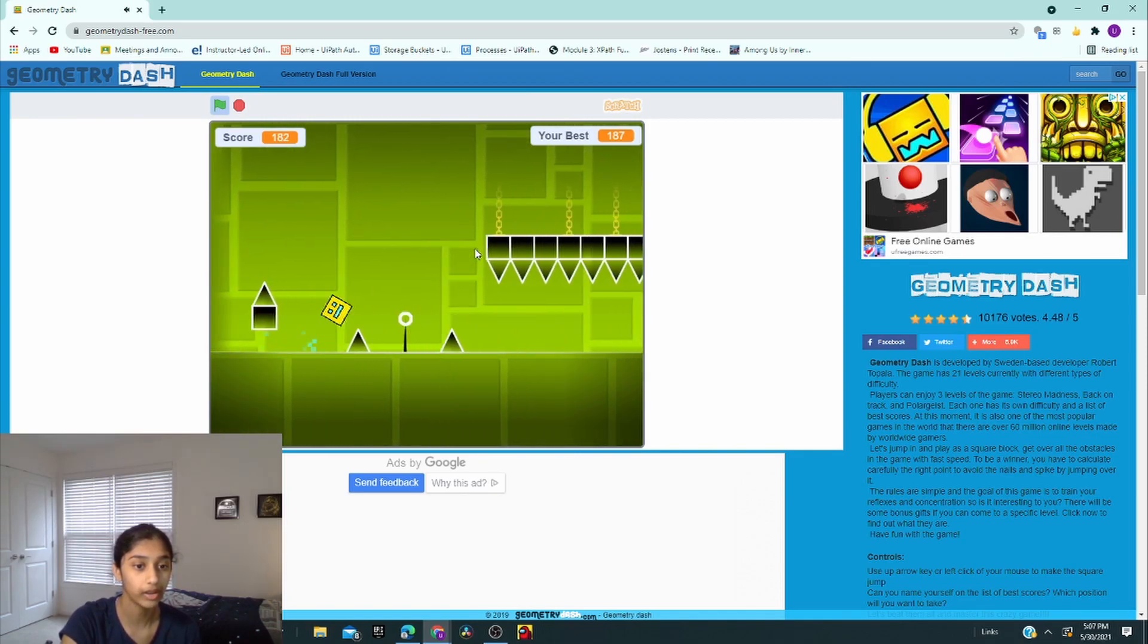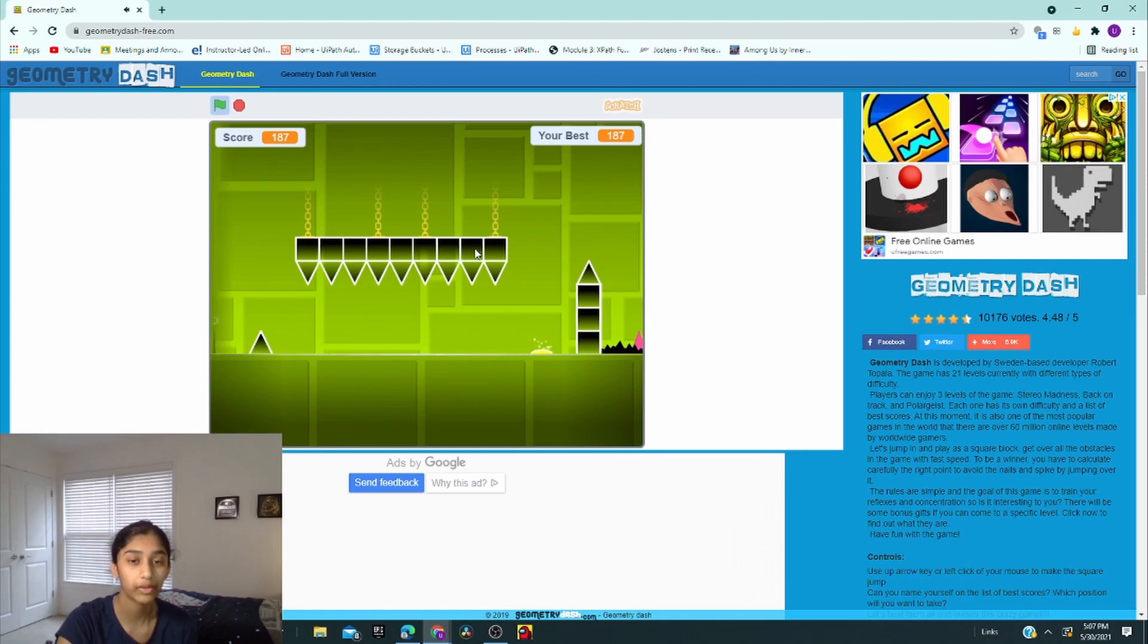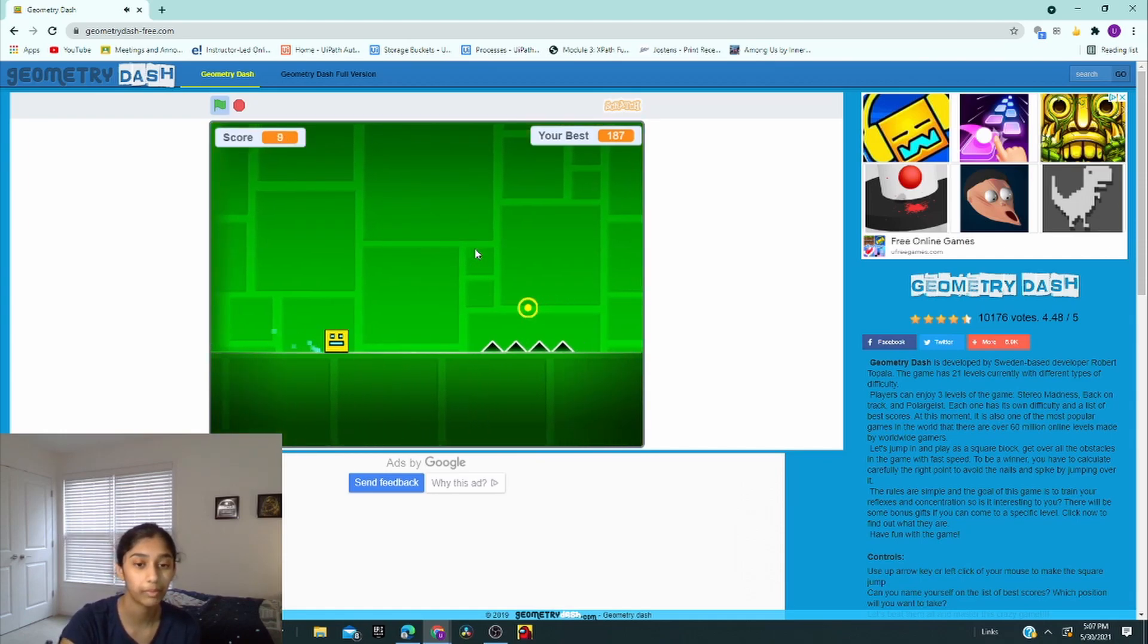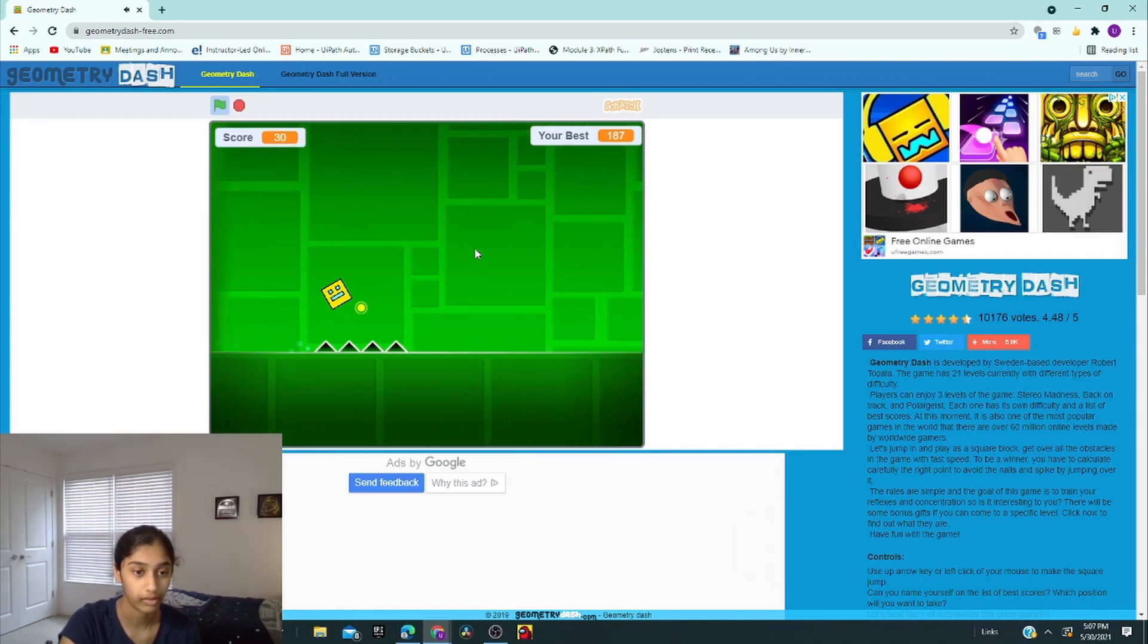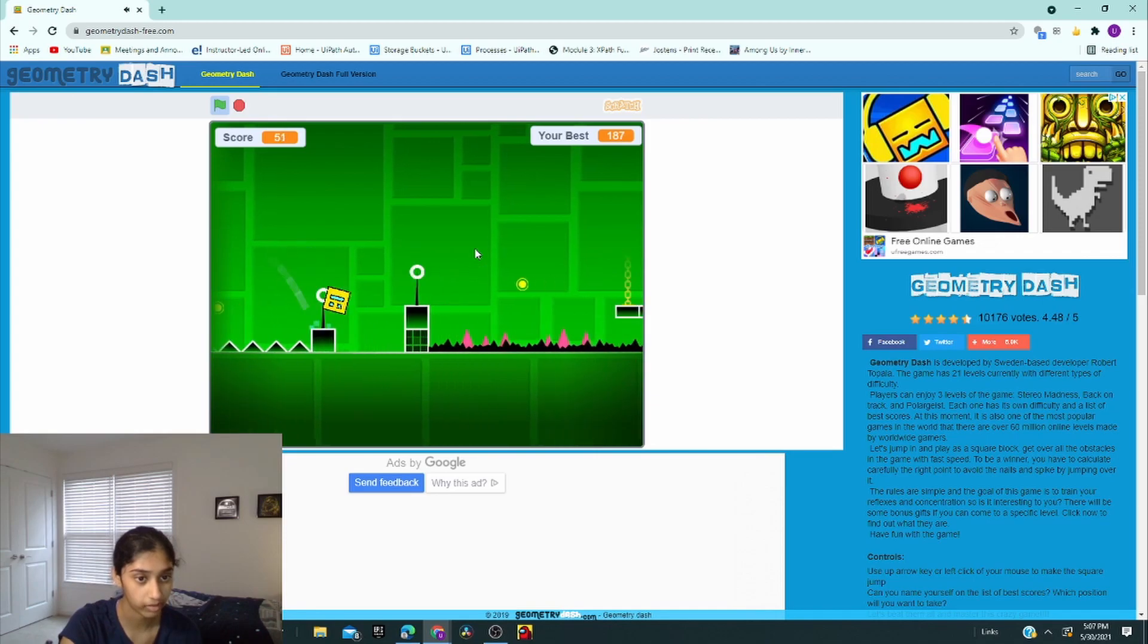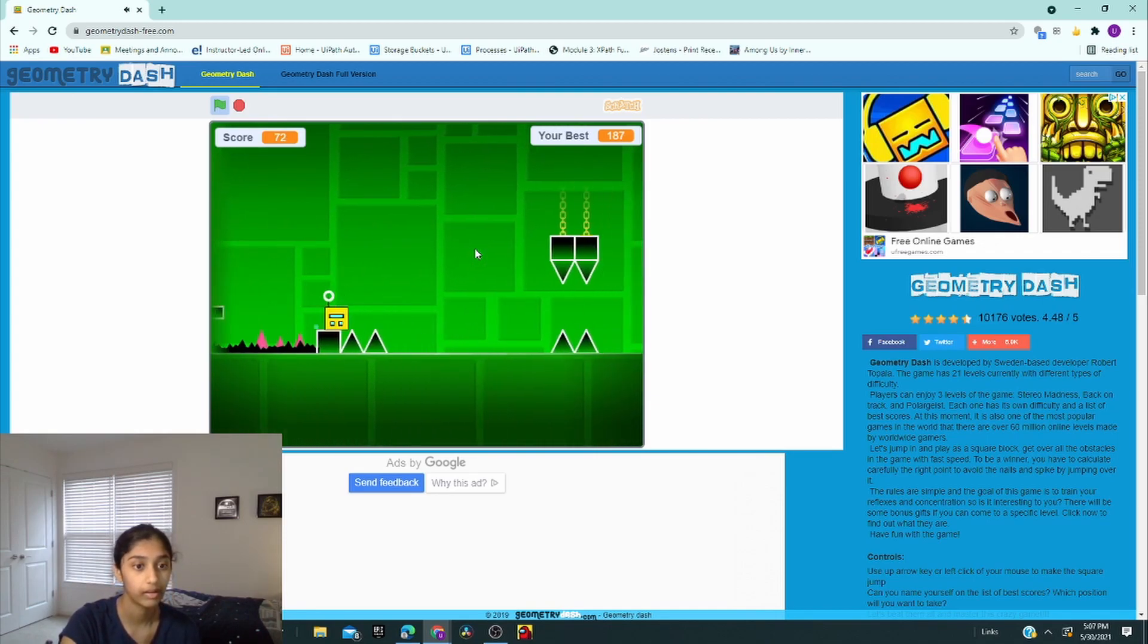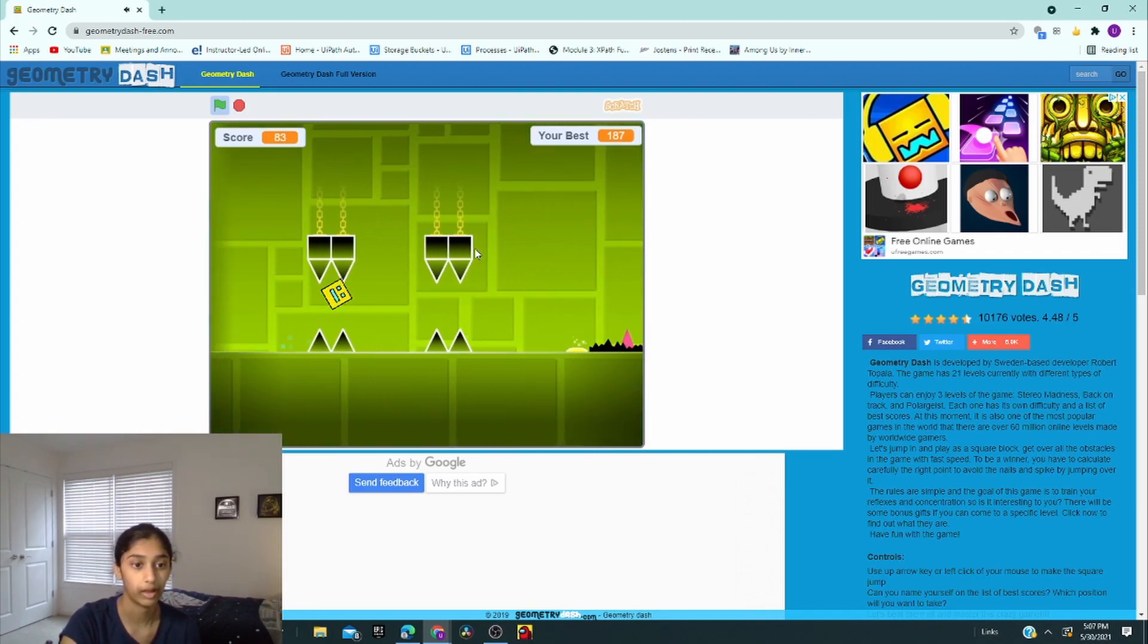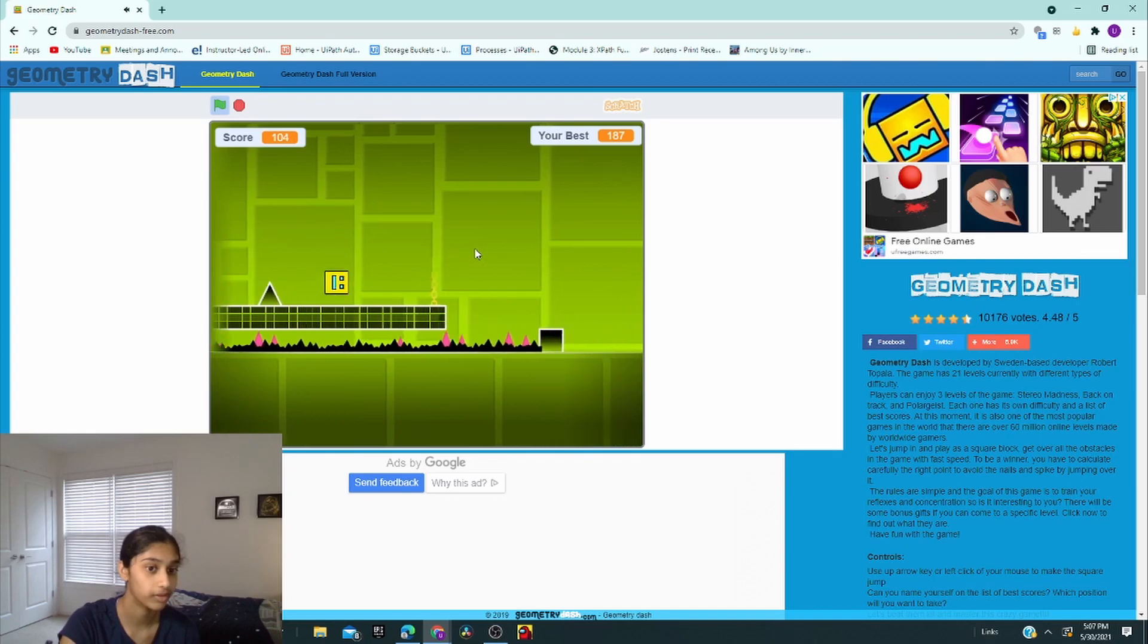I'm doing so good. No, I came so close to getting new high score. Well, 187 is a new high score for me, so I'm not disappointed with myself.